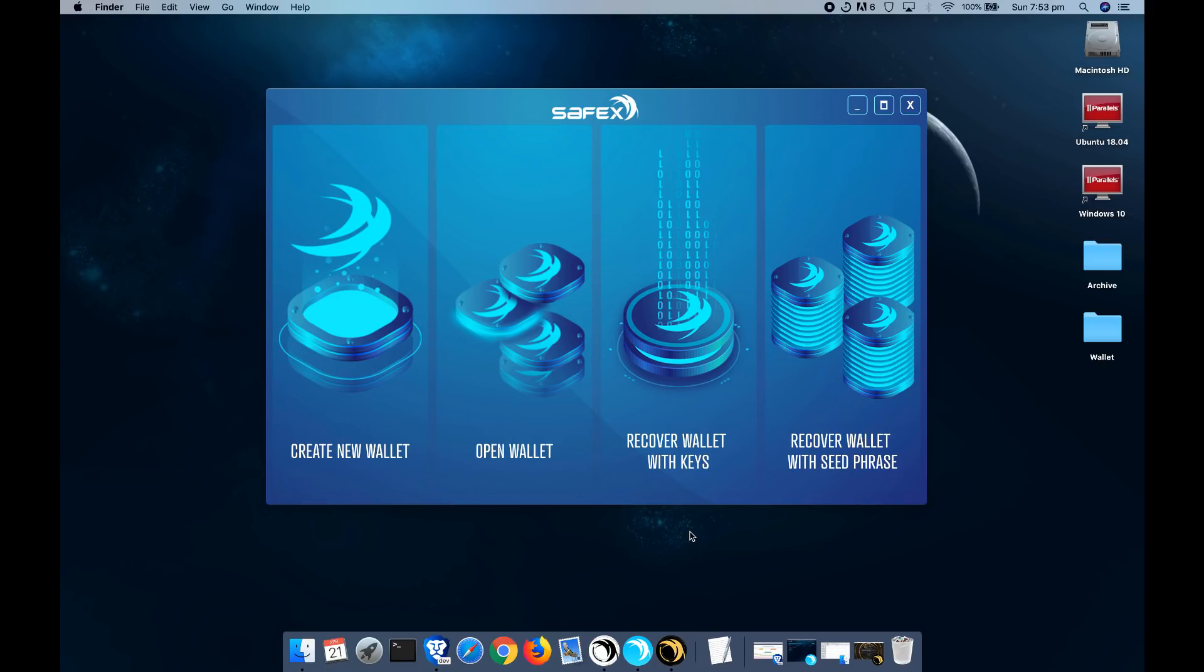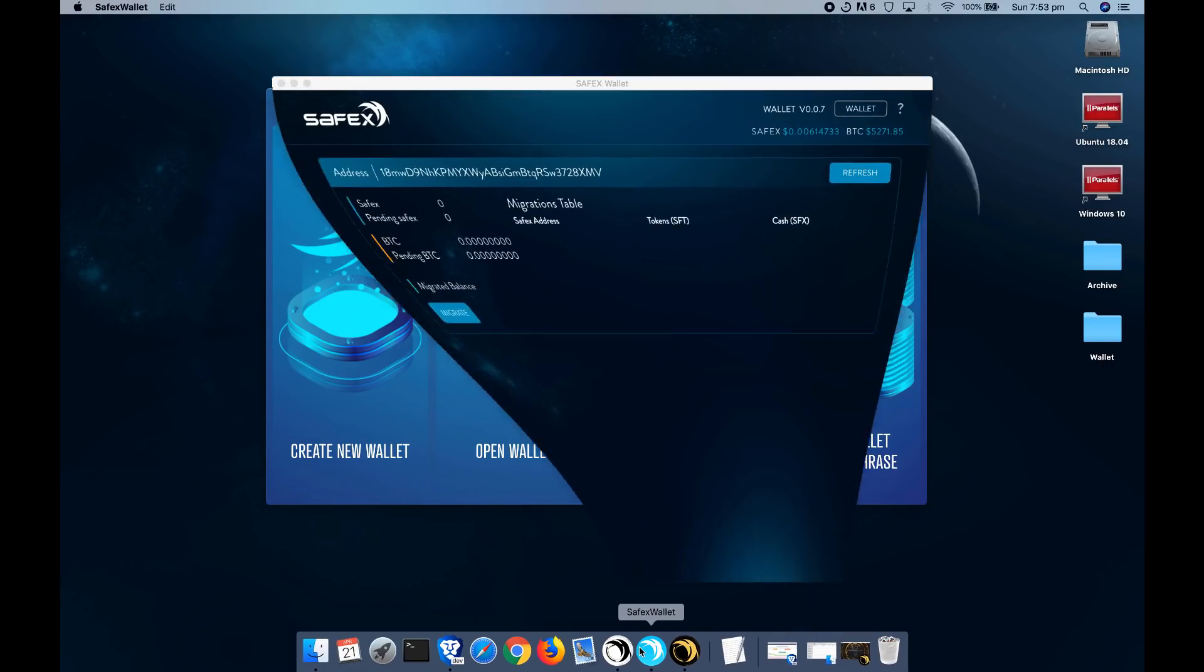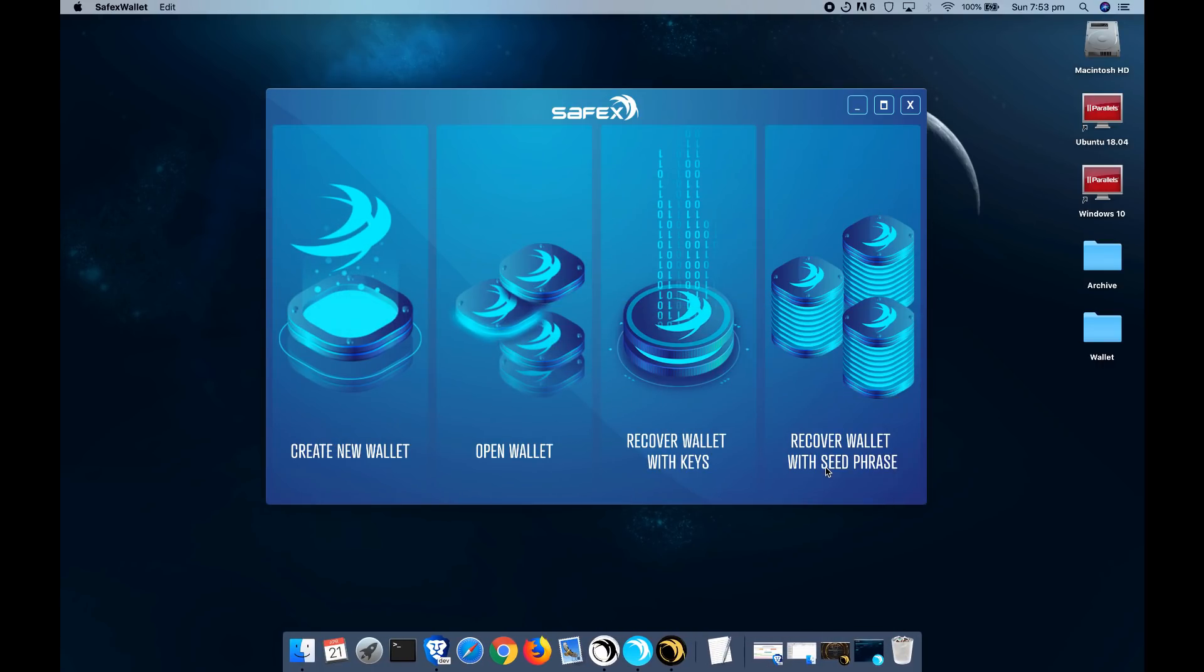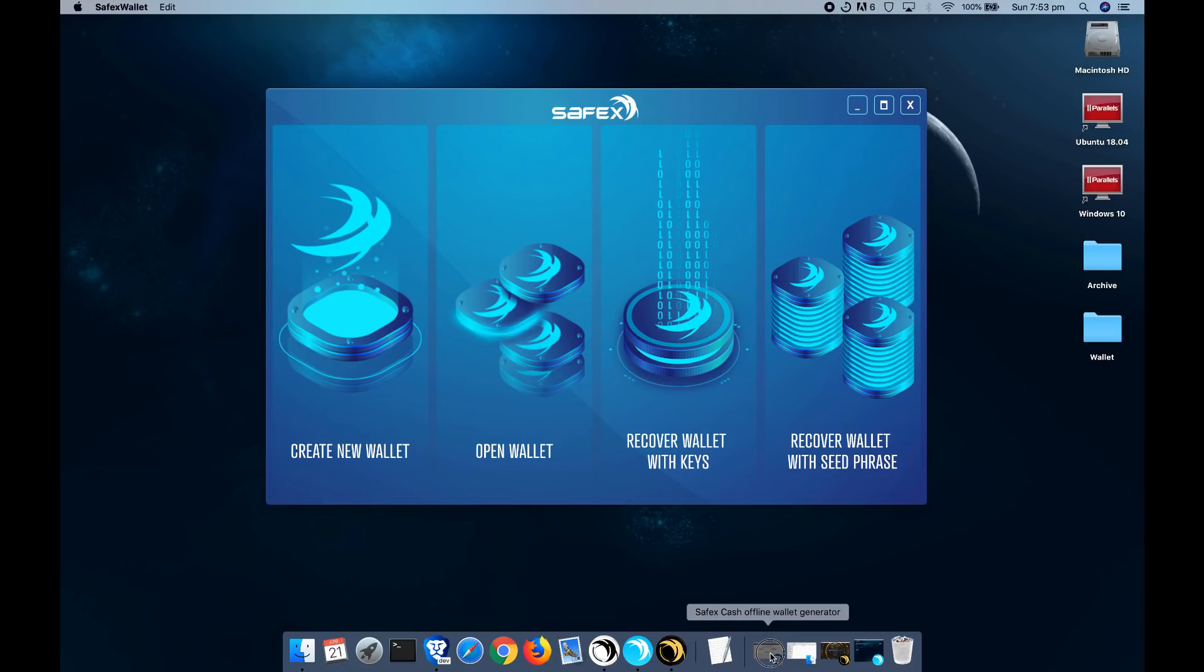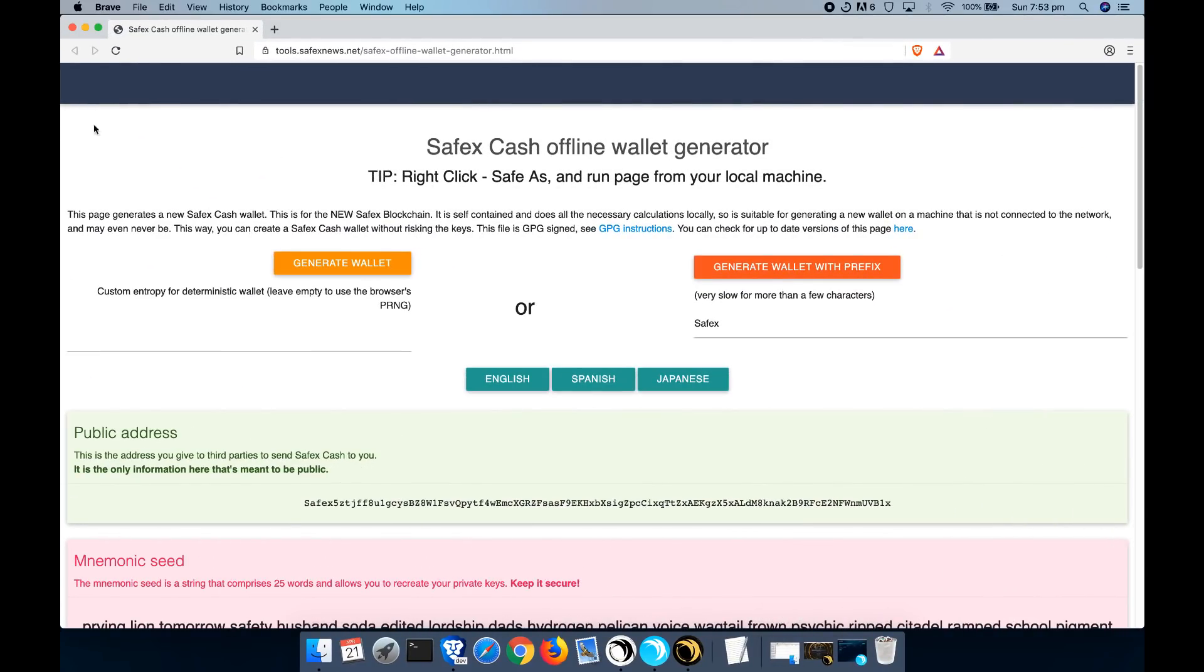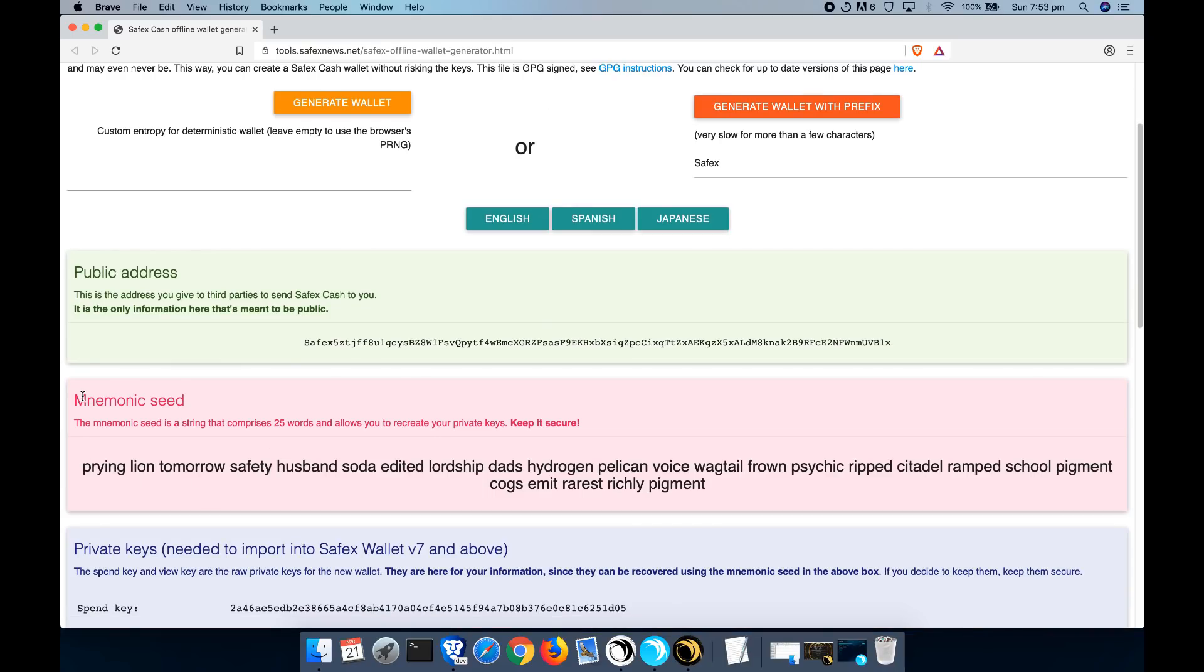The next is recovering your wallet with your keys. Typically you would receive a pair of private keys when you've run the migration process through the version 7 wallet, which is this one here. Finally, you can also recover your wallet with a seed phrase. Normally you'll have a seed phrase if you've already created an address in the CLI wallet or you've used the offline SafexCash wallet address generator, and you'll see these mnemonic seed words here.